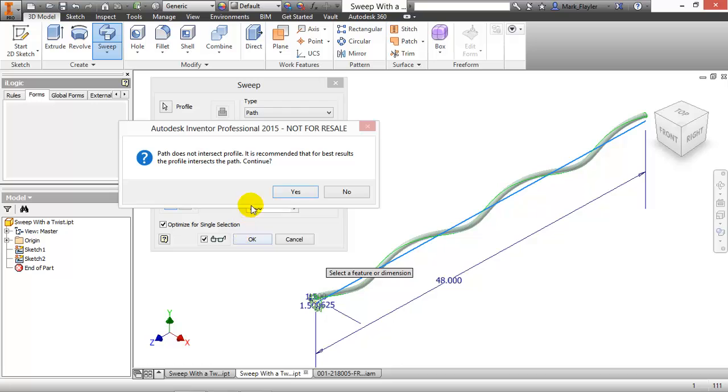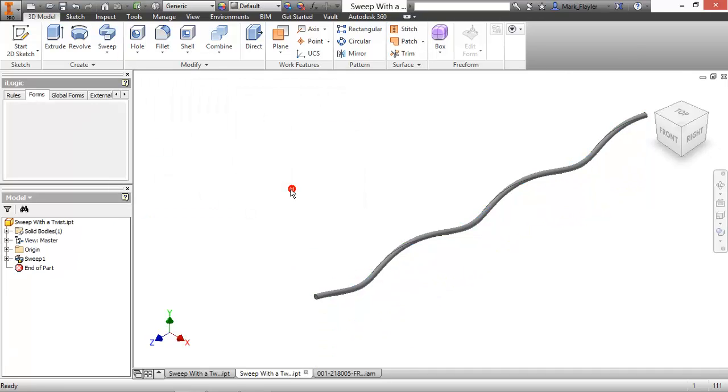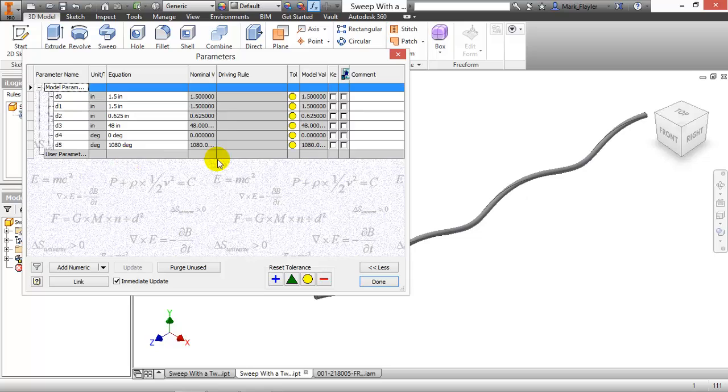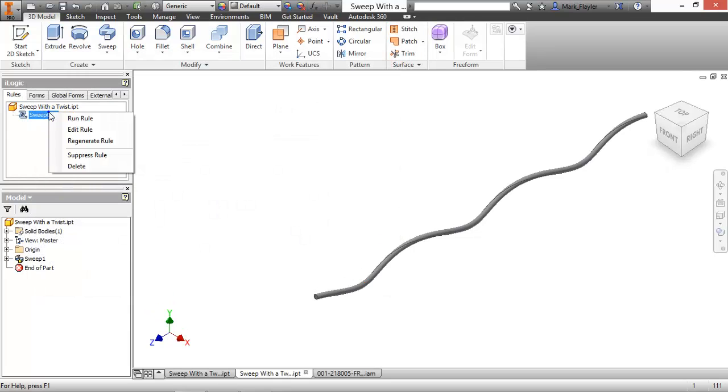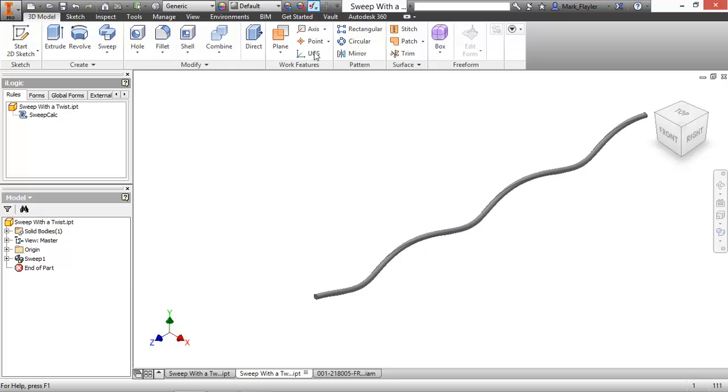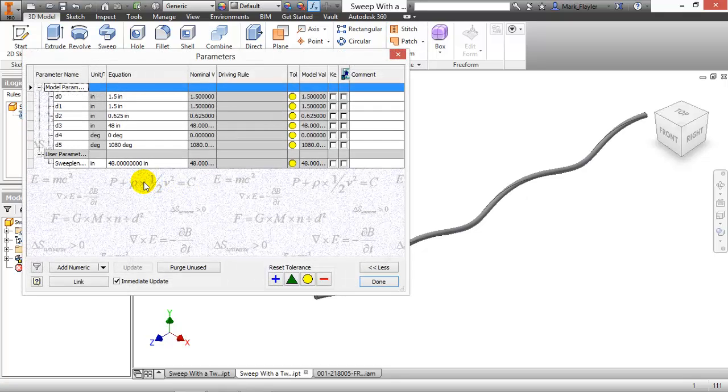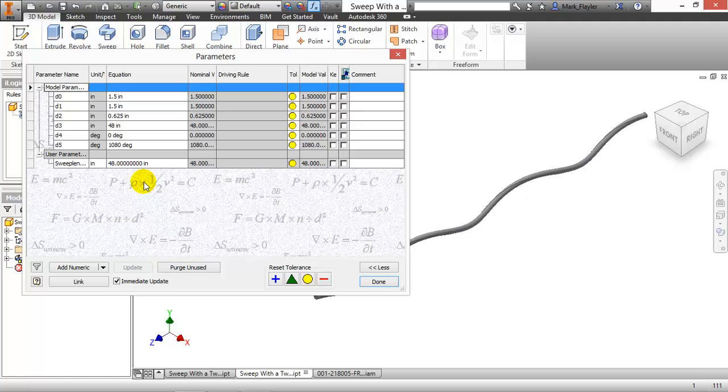However, when I do this, and I look at my sweep calculation down here, let me go ahead and run that rule, if I look at my sweep calculation down here, you can see it stays at 48, which I know is false. So it's actually using the length of the path, not the length of the sweep geometry itself. So be aware of that.